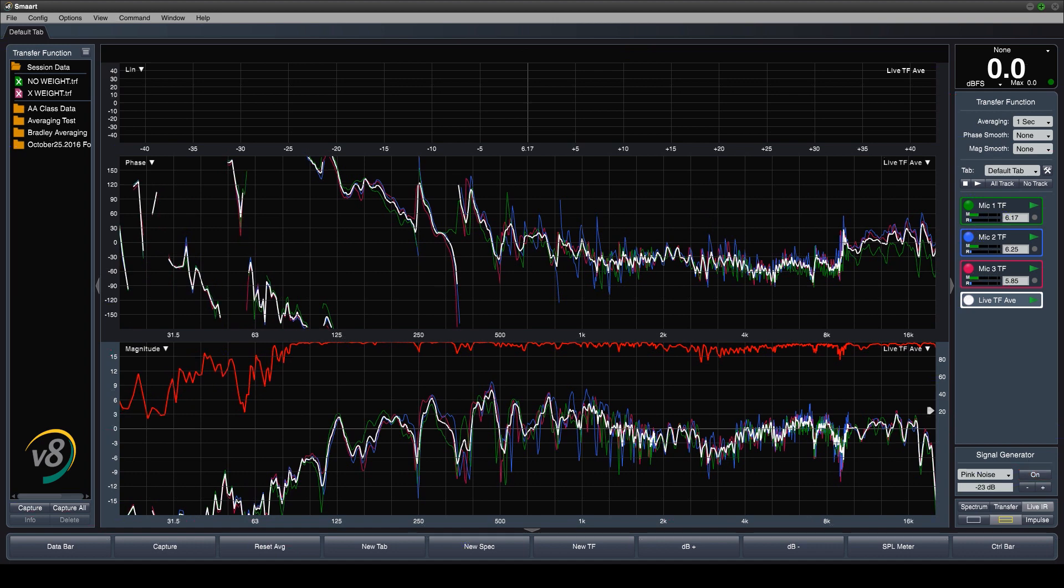This represents an average response of the system under test in the area you've placed your microphones.